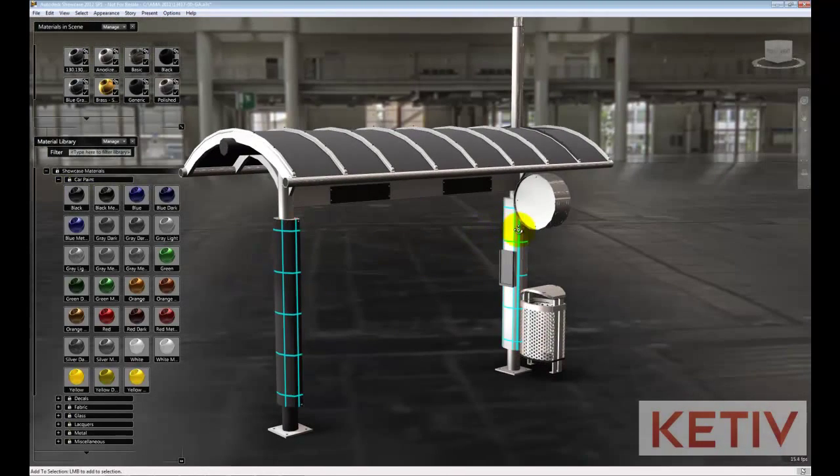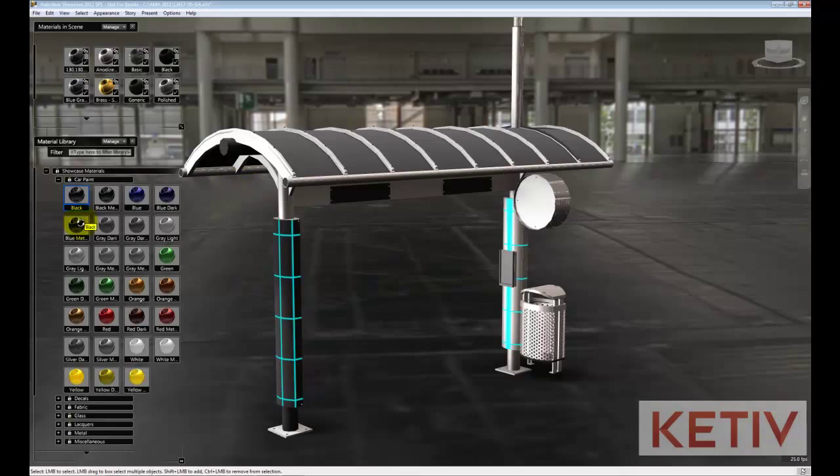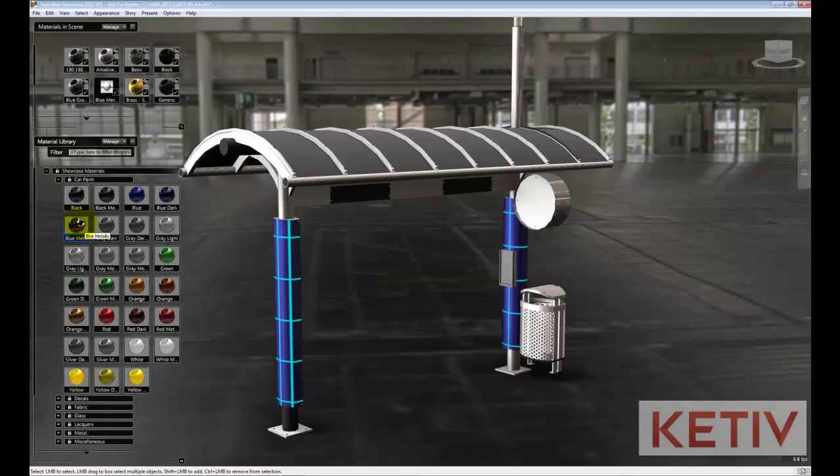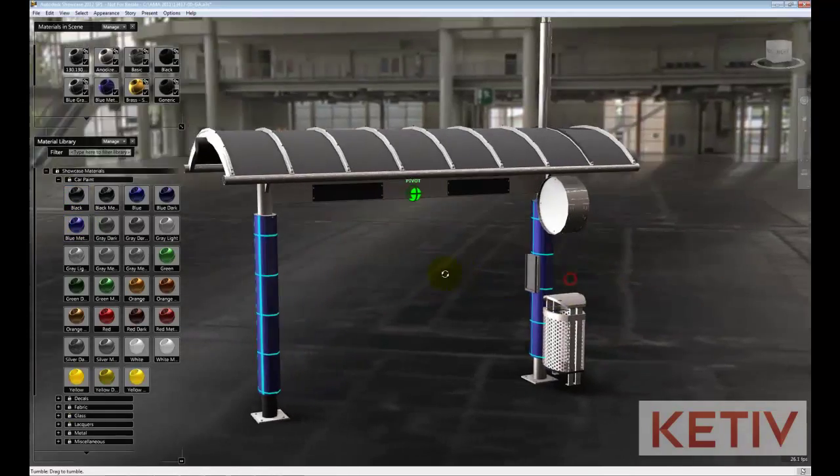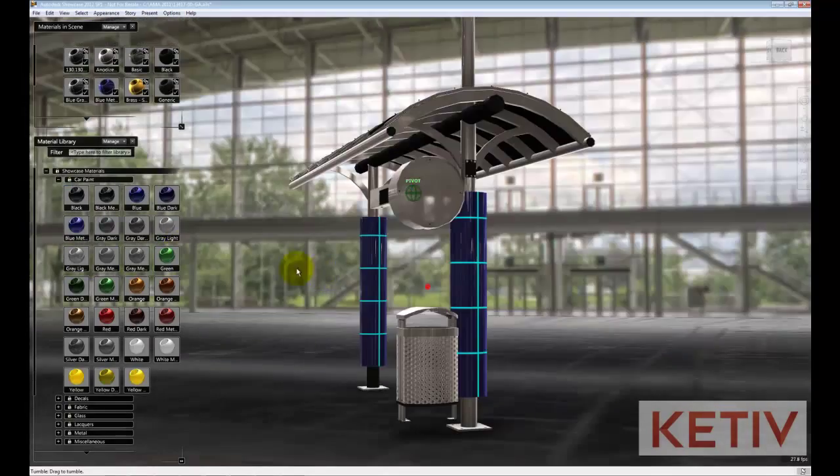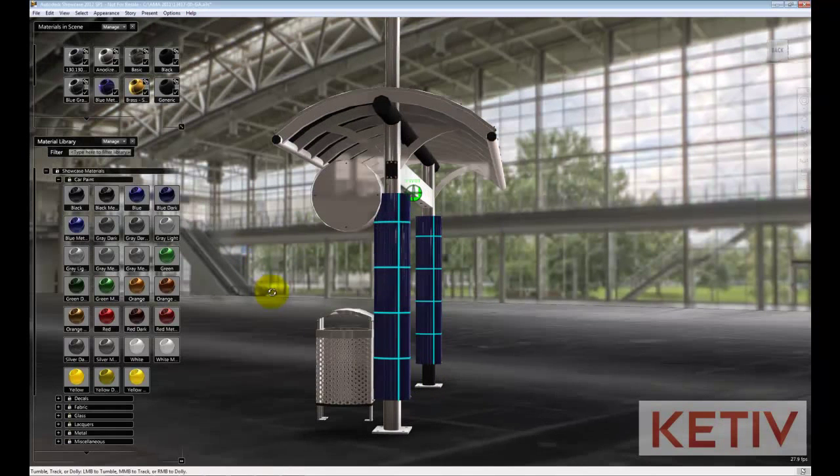Once I have my objects, I can click on the Blue Metallic icon and it'll go ahead and apply that material to those objects.